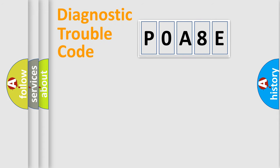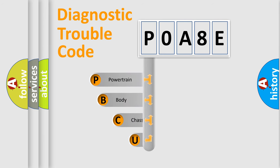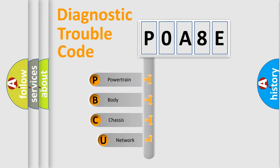First, let's look at the history of diagnostic fault code composition according to the OBD2 protocol, which is unified for all automakers since 2000.